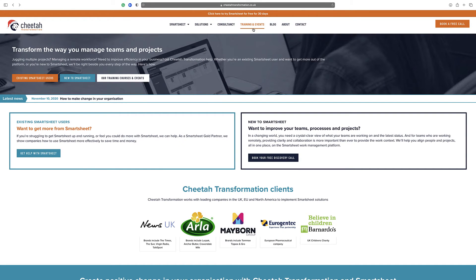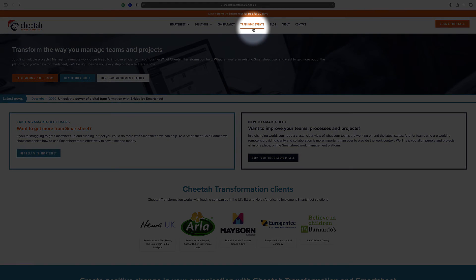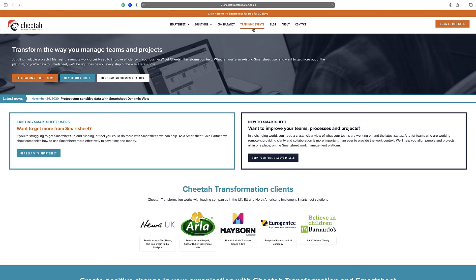Thanks for watching. For further details on our free and paid Smartsheet training courses, please visit the training and events section on our website at www.cheetatransformation.co.uk. Alternatively, contact us directly at help@cheetatransformation.co.uk to arrange a call to discuss your requirements further.